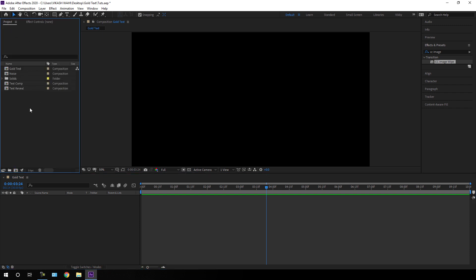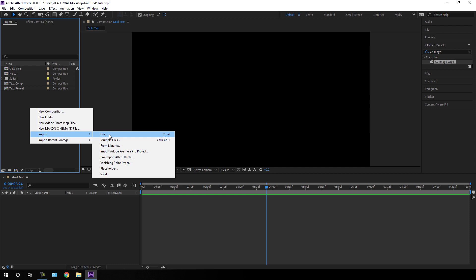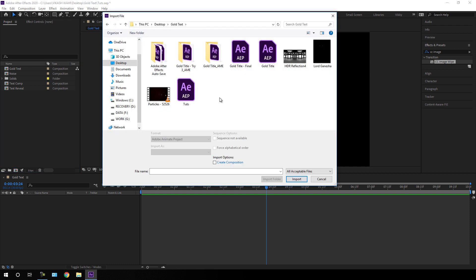Now we have to import a reflection image. Go to the Project window, right-click, click Import File. I'm going to use an HDR reflection image — the link is in the description, so download this HDR reflection and import it into After Effects.